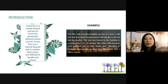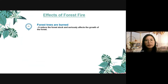For the effects of forest fire, the first one is forest trees are burned. Once a forest is affected by fire, the most dangerous thing is to burn or harm the forest trees. It reduces the forest stock and seriously affects the growth of the forest. Forests are regenerative resources with long growth cycles and take a long time to recover after a fire. Especially after high-intensity forest fire, it is difficult for forests to recover.